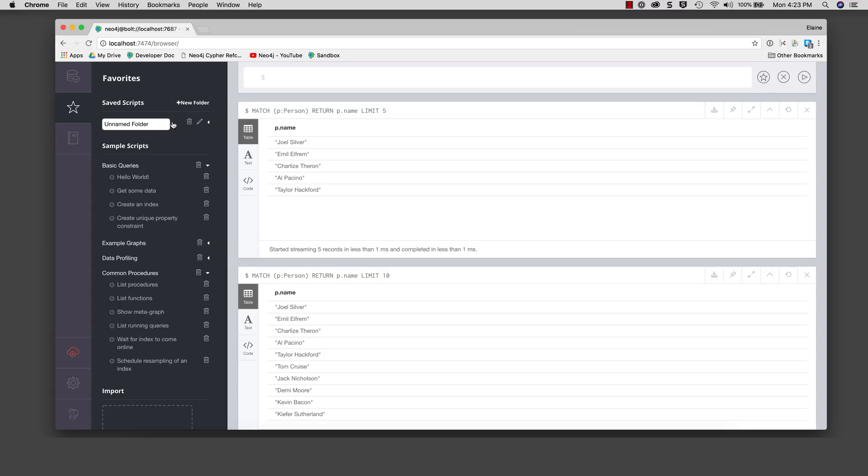For example, you may want to save the cipher script for creating the movie database. In our training development environment, we will use the movie database.